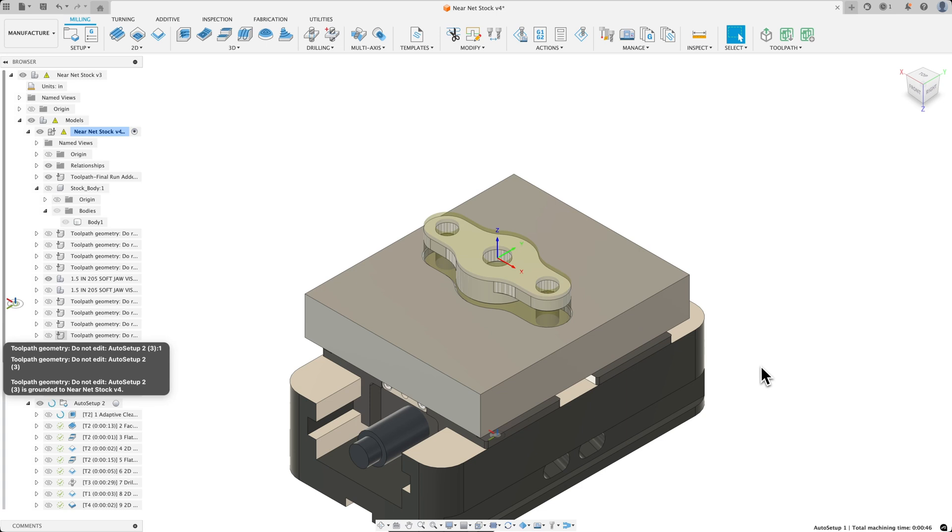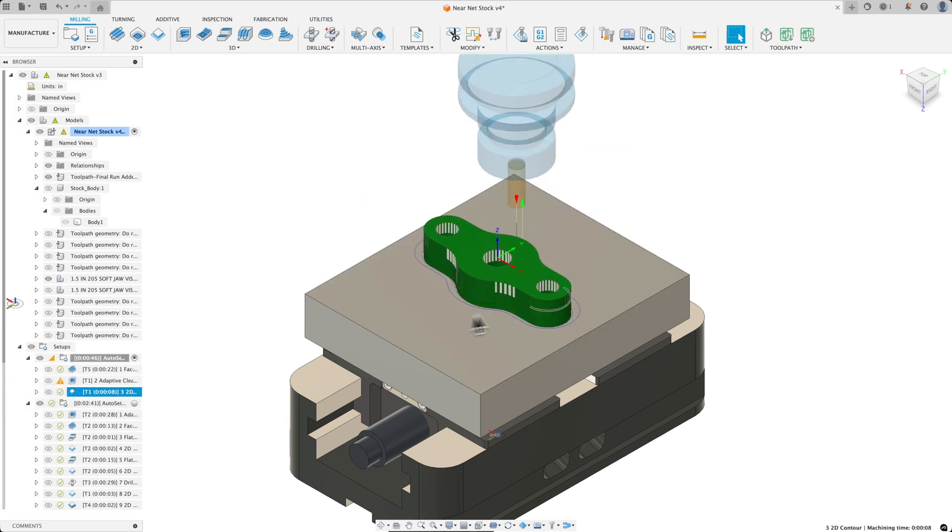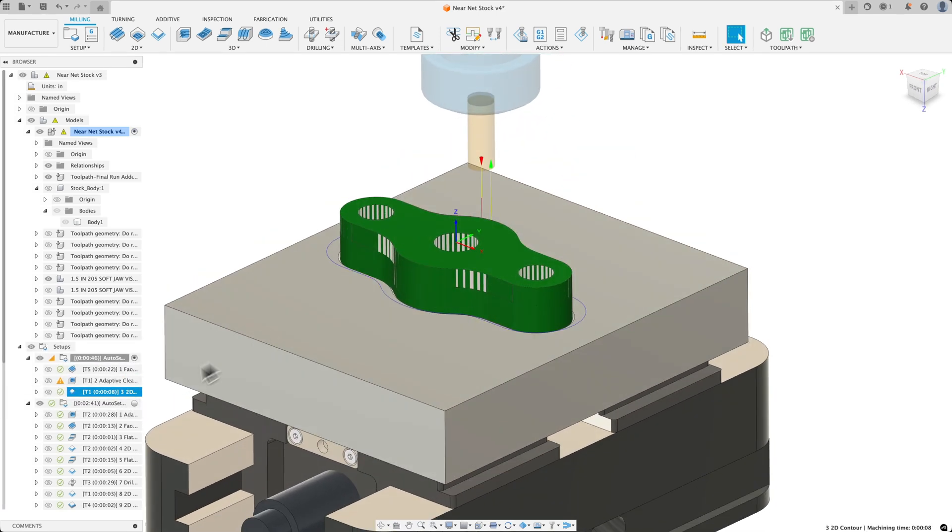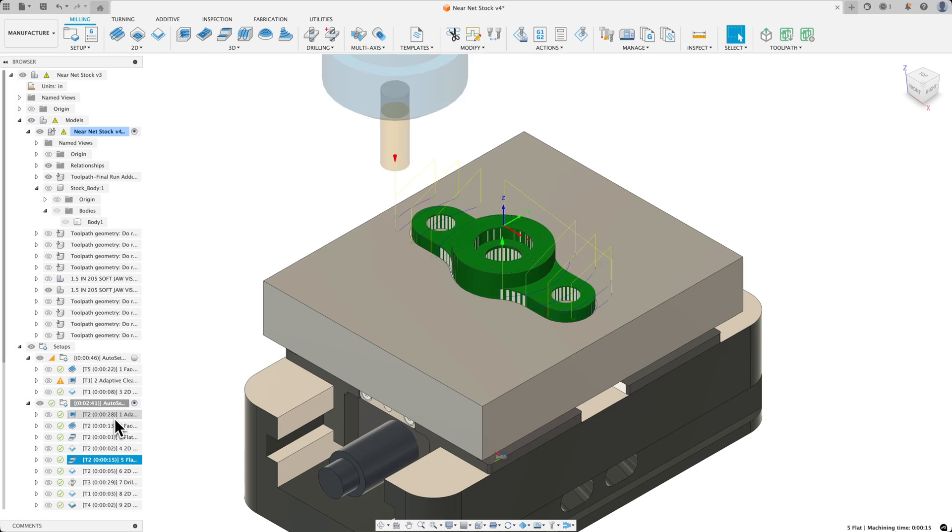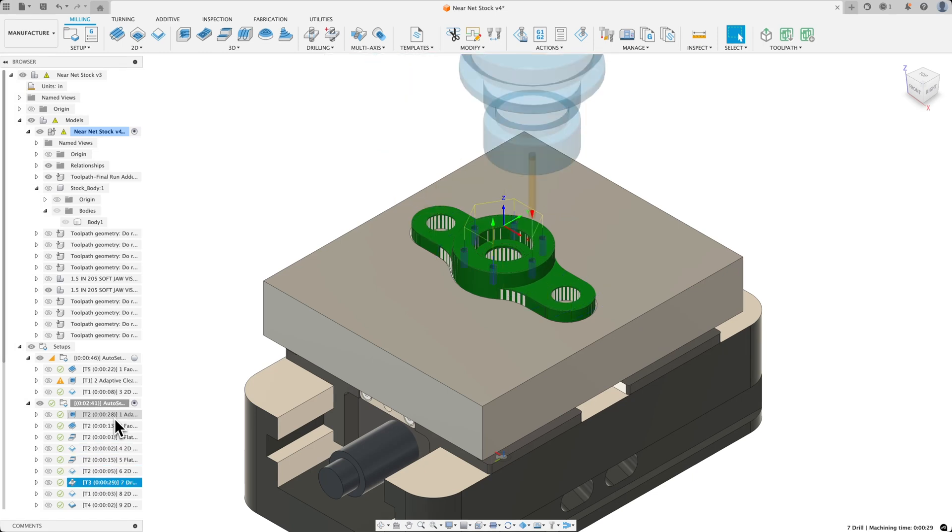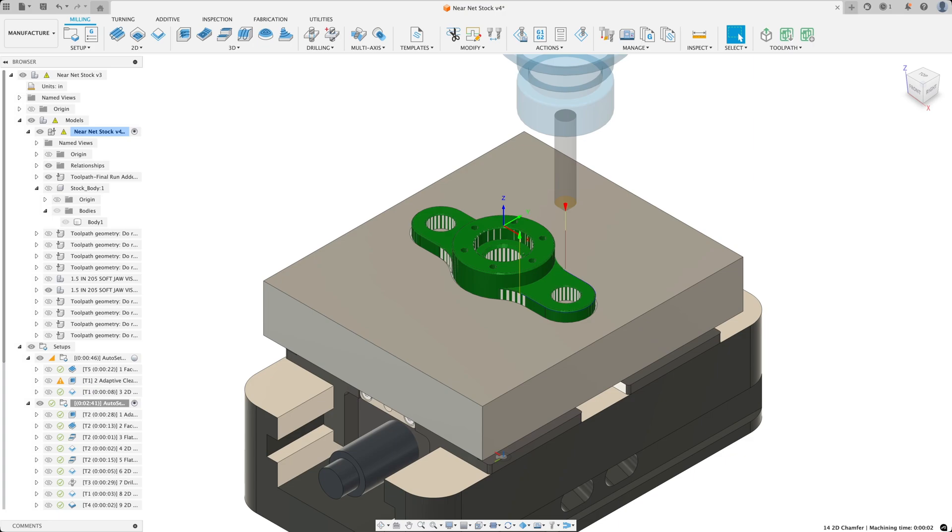Looking through our operations, we can see toolpath has respected our custom stock. And it's being held firmly in our soft jaws, making sure to avoid our fixturing. Thanks for tuning in.